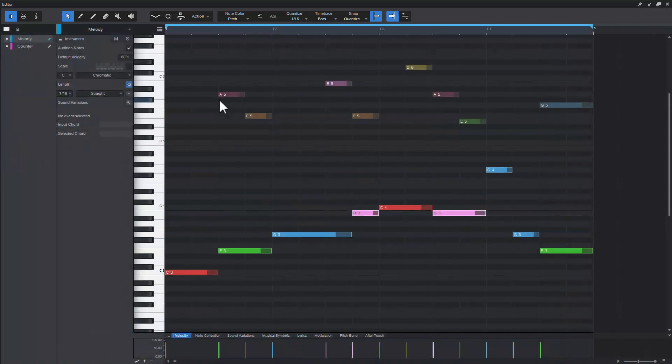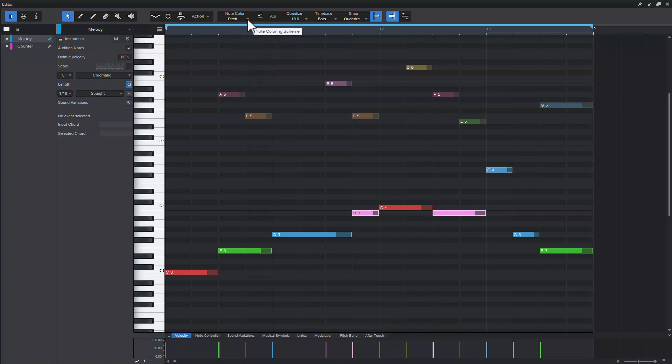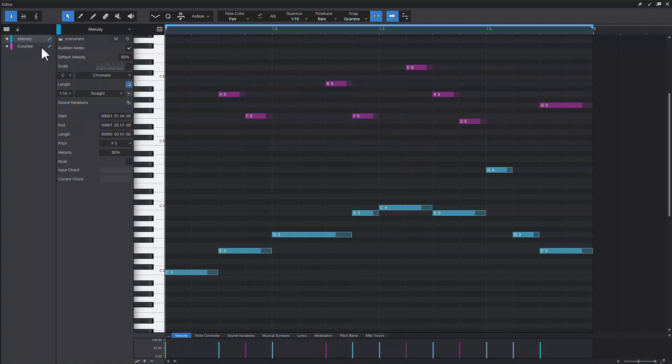On the other hand when editing or even viewing parts on multiple tracks it is much more convenient to have the notes colored by part.